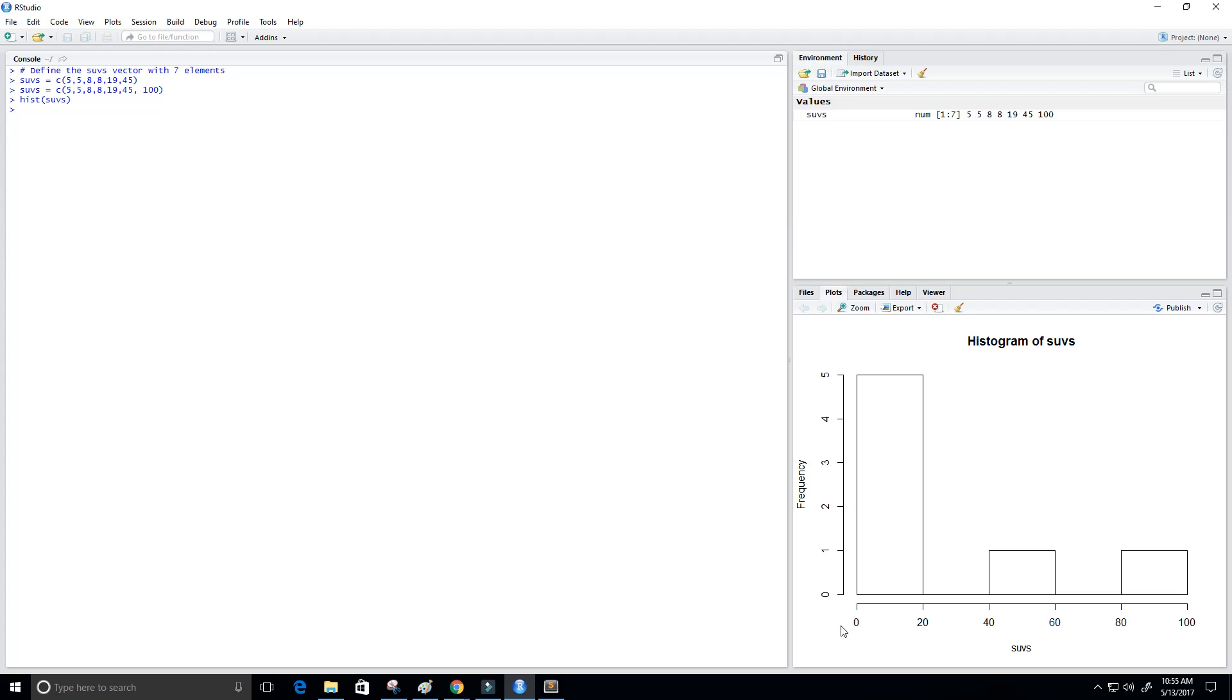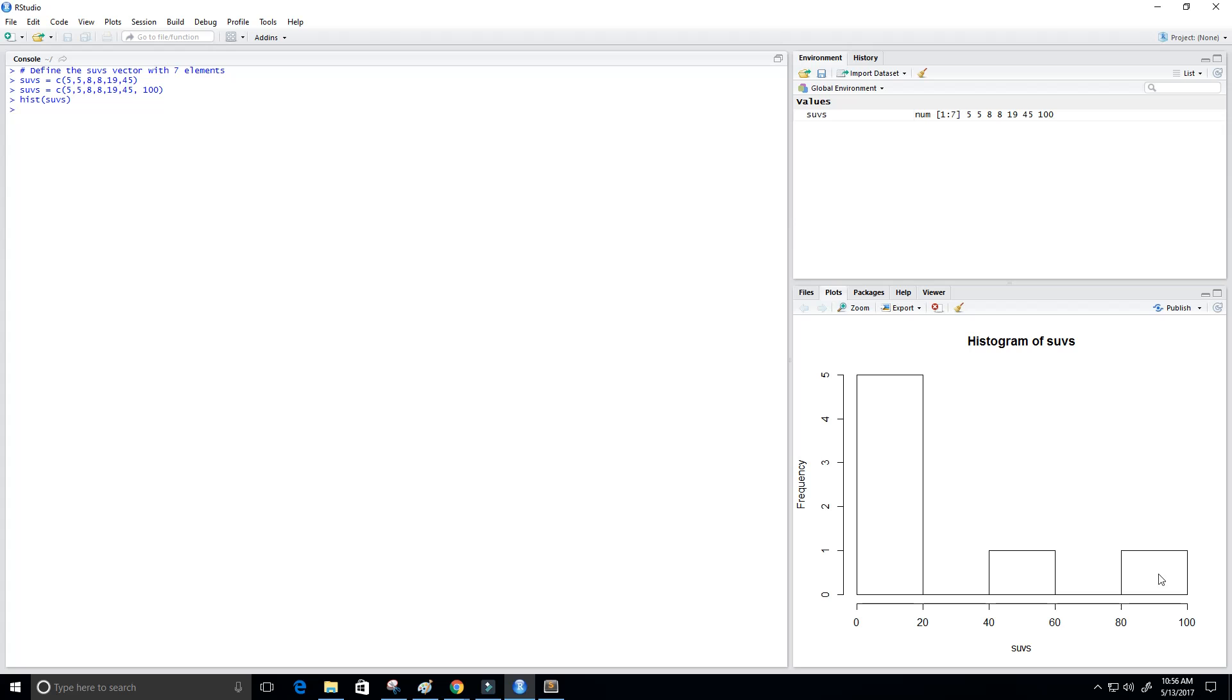So the frequency here is five, so there's five SUVs from zero to twenty. So that would be the number five, the number five, eight, eight, and then nineteen, so that's five. And then forty to sixty would be our element forty-five, and eighty to a hundred would be a hundred. So we just get one of each for those frequencies.